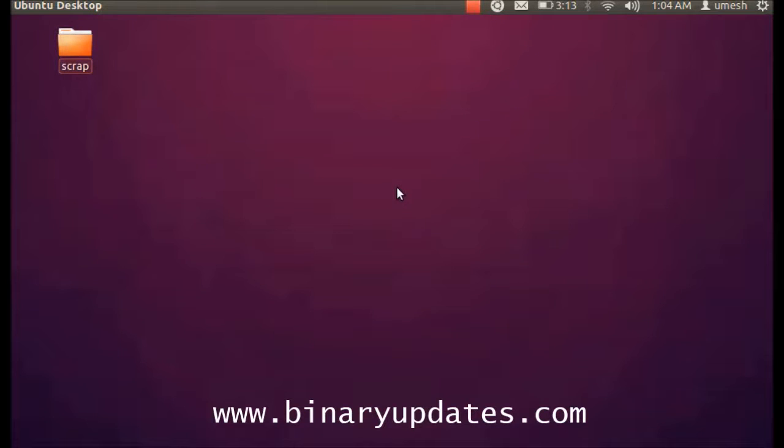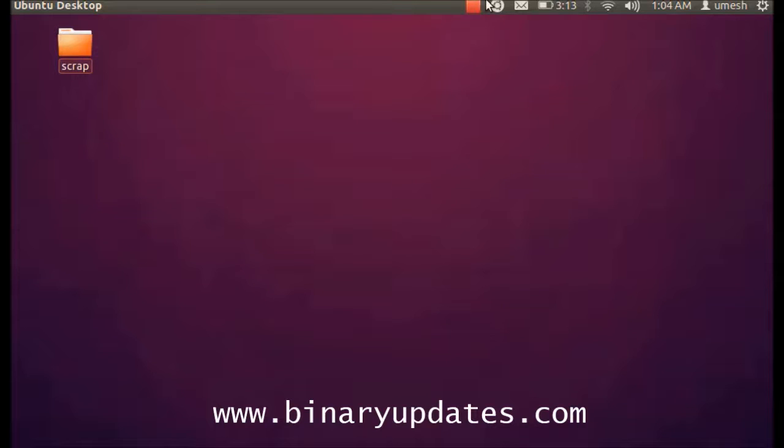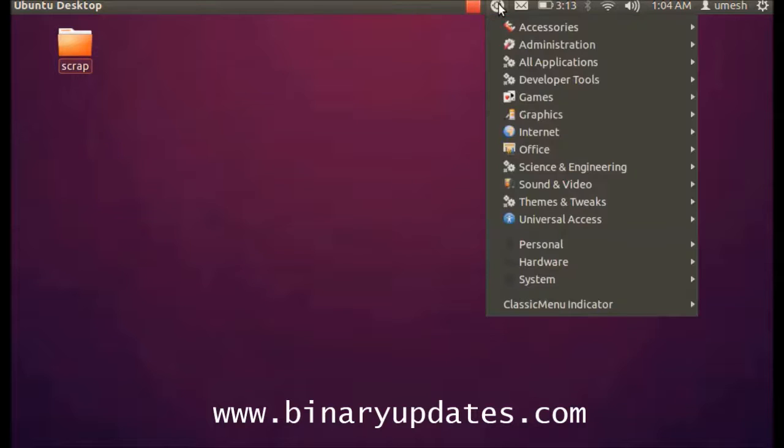Hello friends, this is Umesh and in this video I'm going to show you how to use Eclipse under Linux to program AVR microcontroller. First thing first, we have to install some packages that we need to configure inside Eclipse. So first we have to install those packages, so go to main menu.